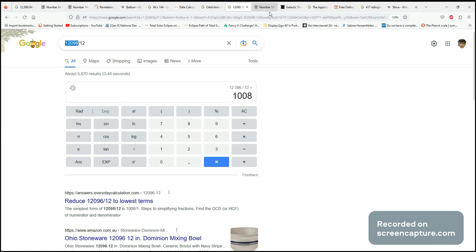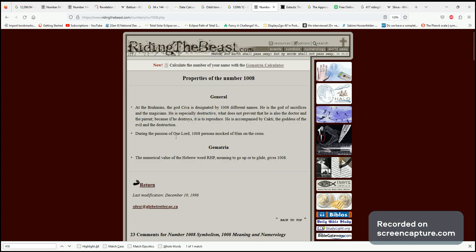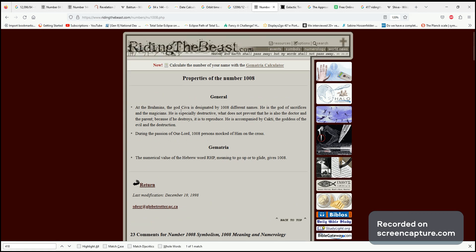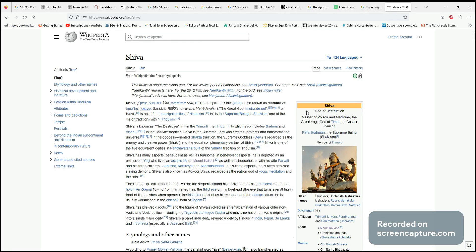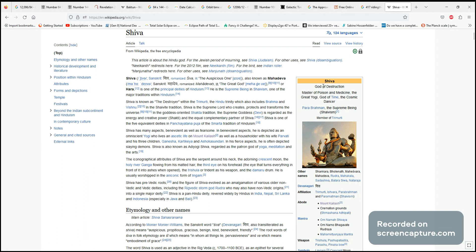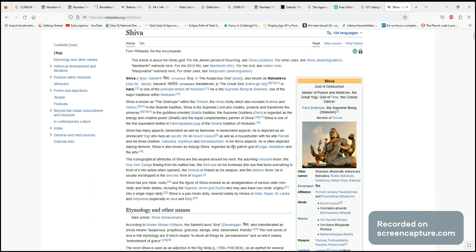We can search that number, and it comes up saying Shiva is designated by 1,008 names. Shiva is the god of destruction. So Shiva is the god of destruction, and here we have this so-called 12,000-year destruction cycle, which I would just call a cosmic reset, a solar reset, a Gaian reset.